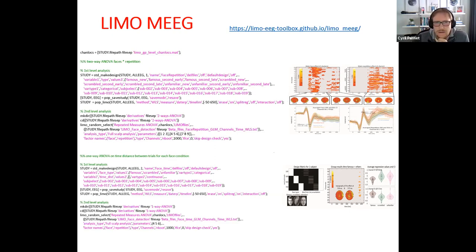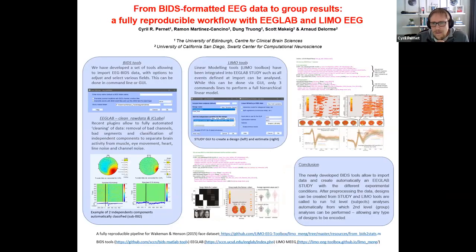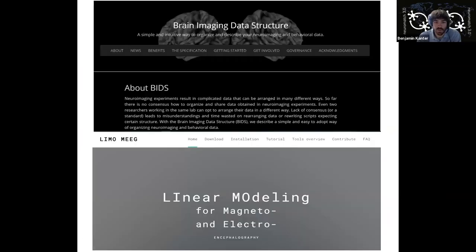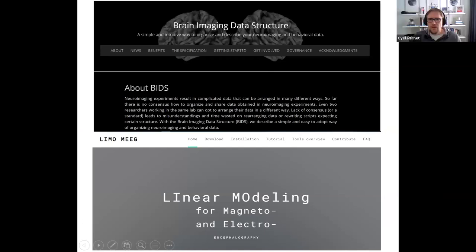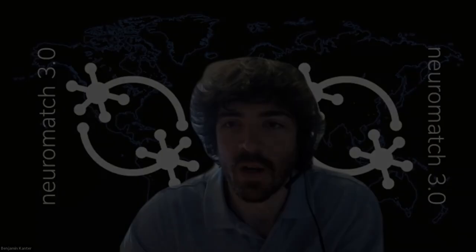We should now transition over to our second speaker. Thank you very much. Maybe we'll have some more time at the end.